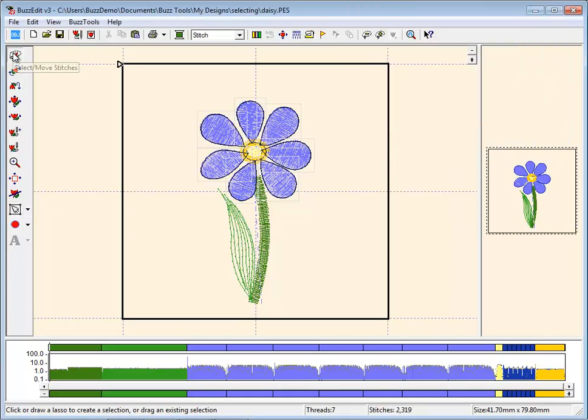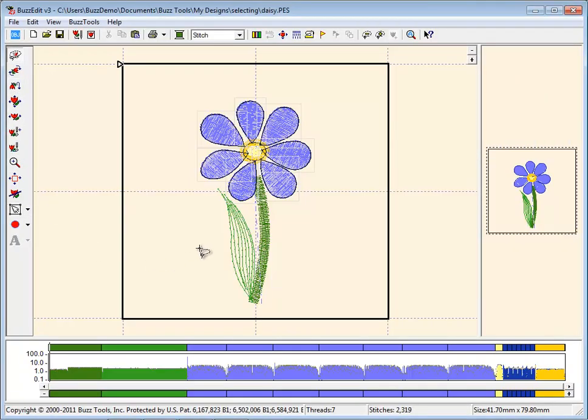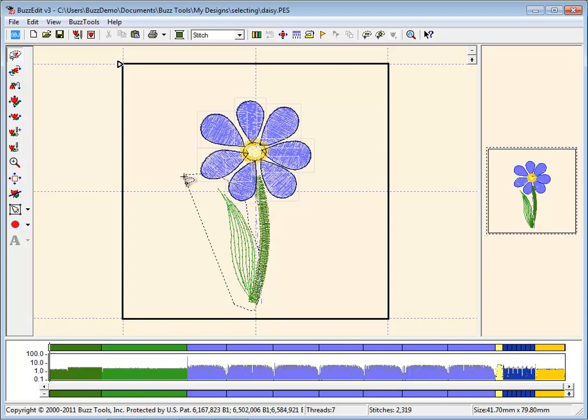To select stitches in an existing design, you would want to use the lasso. Drag your mouse around the stitches you want to select and the program grabs the largest group of contiguous stitches.